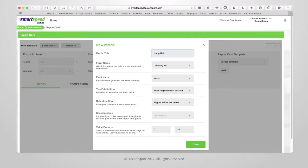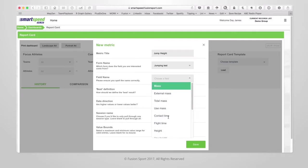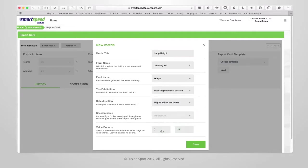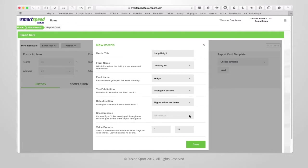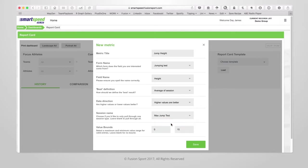Give your dashboard a title. You can choose which form this value comes from. What field it relates to within that form. How we define the best value from the particular session. Whether or not higher values are better or lower. And also whether you want to only pull through values from a particular session or protocol that we might have defined.